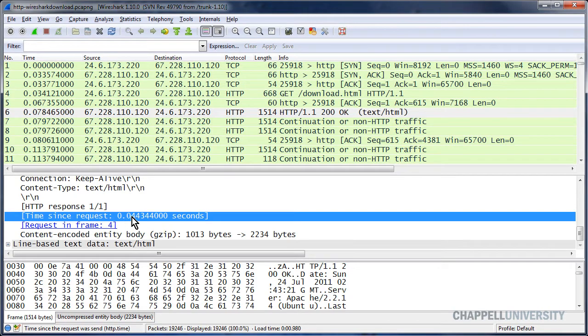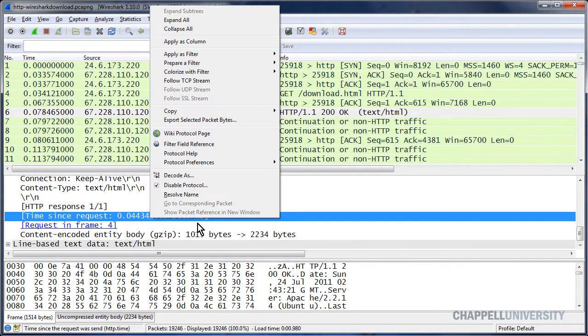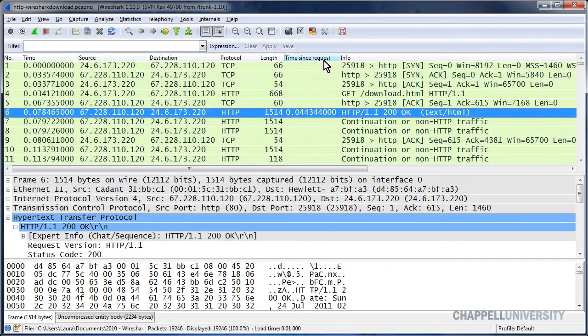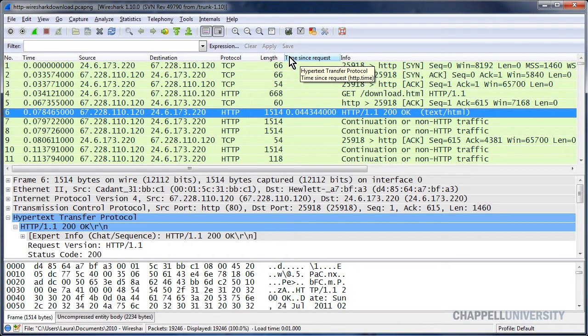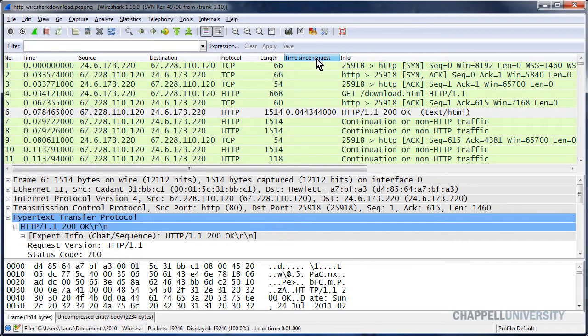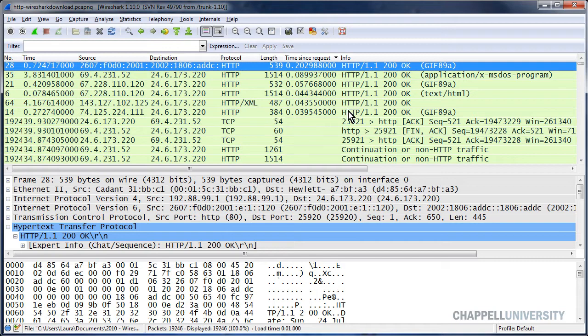We can also right-mouse click on that line and add it as a column, which is a great thing to do for HTTP analysis. I'll right-mouse click and choose Apply as Column. And now I have a new column that says Time Since Request. I can click on it twice to sort from high to low, and then go to the top of the list to see the highest response codes.